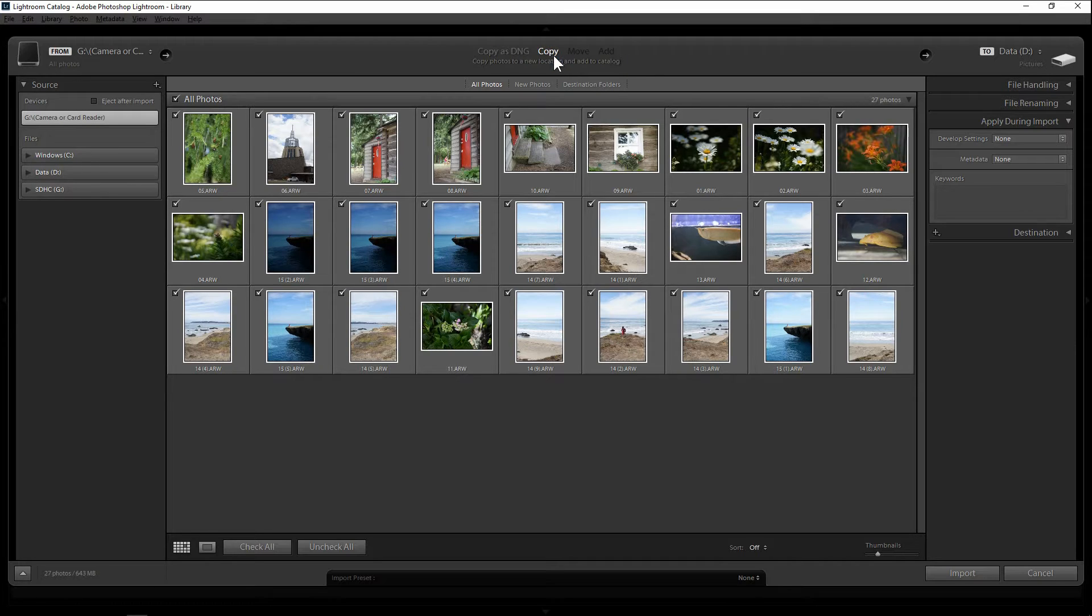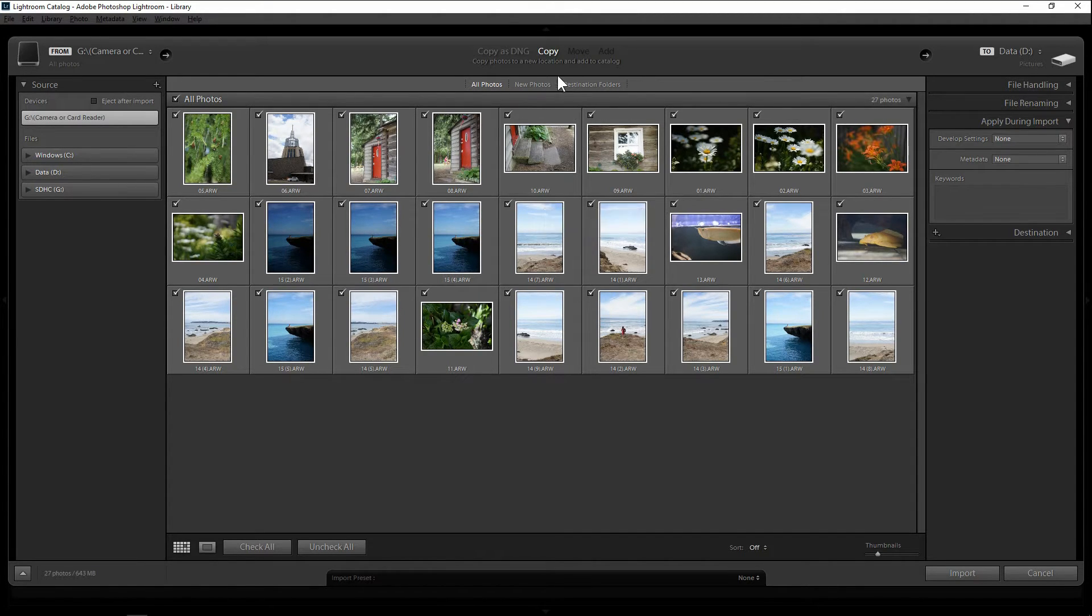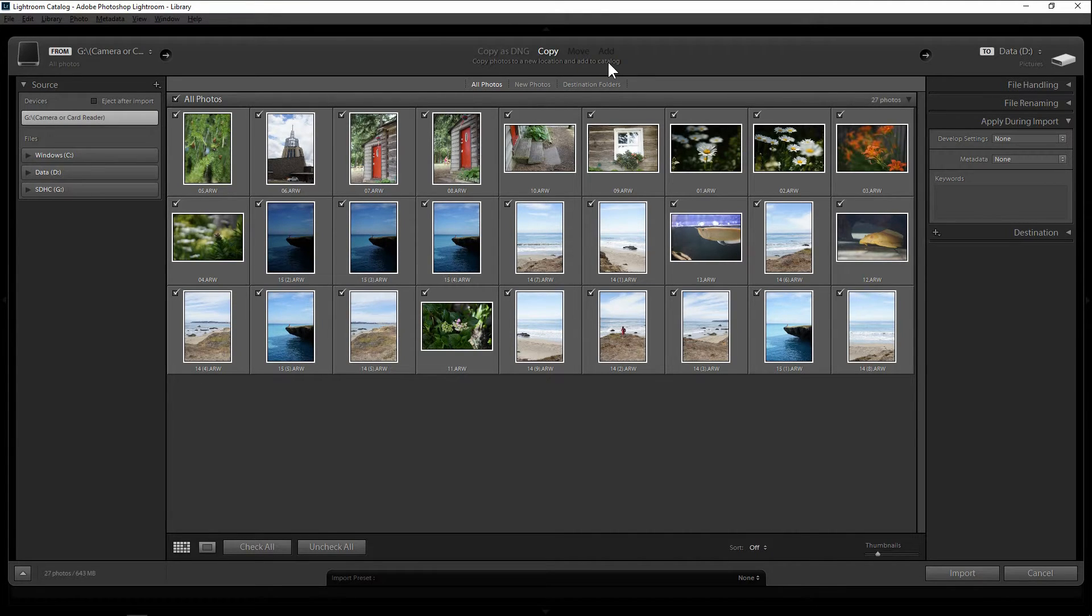The second option is copy, which is copy the photos in whatever format it is. In this case what I have is the raw format and would add a catalog to the Lightroom.